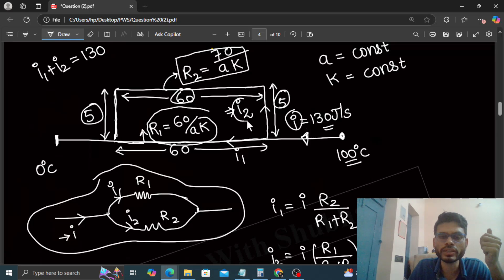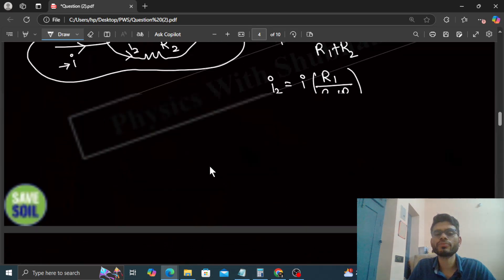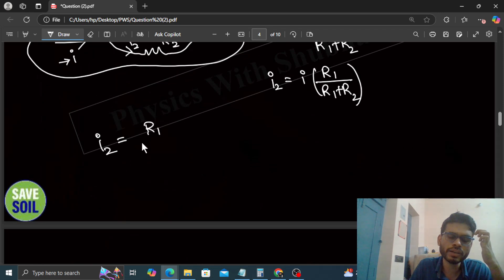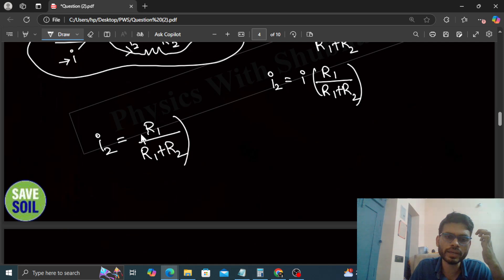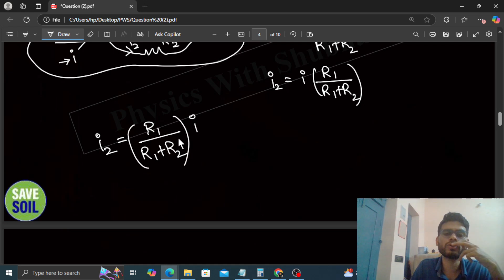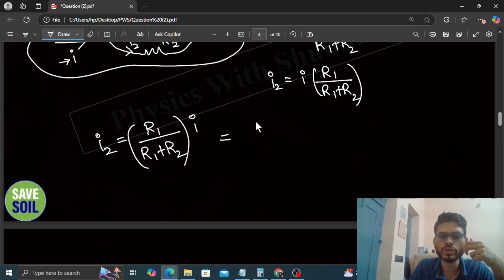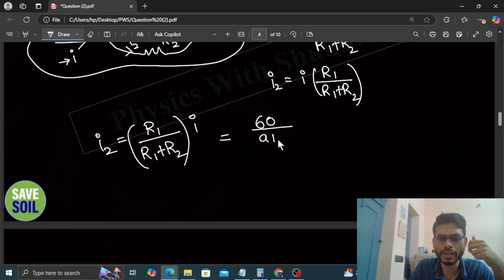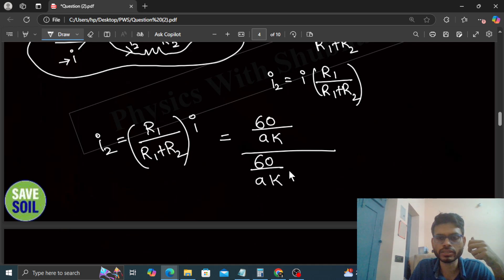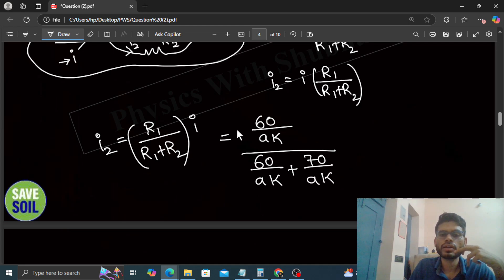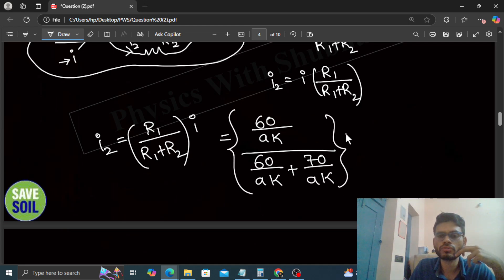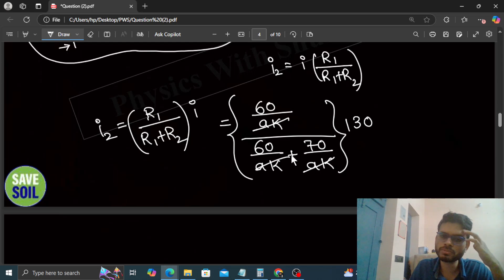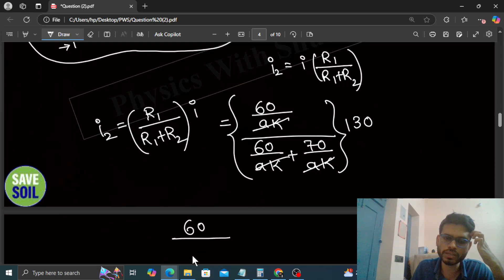What we want to find is i2. What will be i2? i2 will be R1 divided by R1 plus R2 times i. The current divides in the inverse ratio of resistances. What is R1? That is 60 divided by AK, divided by R1 which is 60 upon AK plus R2 which was 70 upon AK, times i which was 130. Now this AK will cancel out. What you are getting is 60 divided by 60 plus 70, which is 130, times 130.